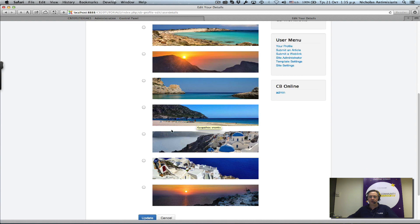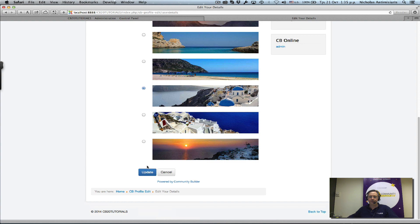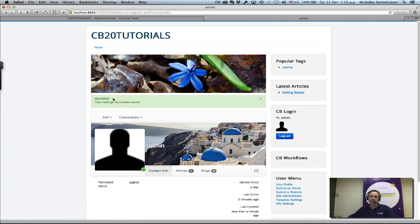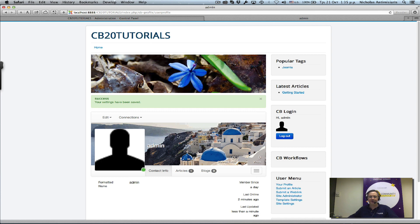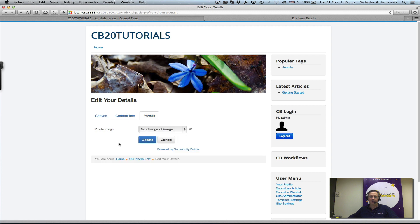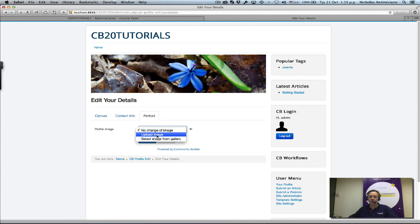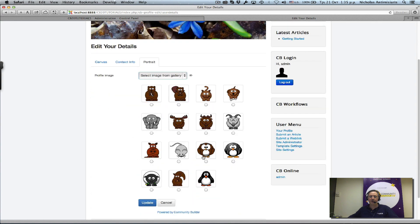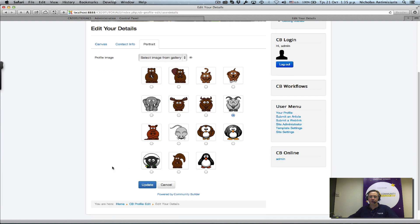And update. We'll see automatically our user profile looks quite different. Let's do something similar with the default avatar portrait image. Again, we can upload something or select an image from the gallery. Let's select, how about this GNU goat here? Update. There we go, that looks much better.